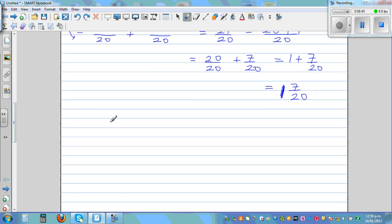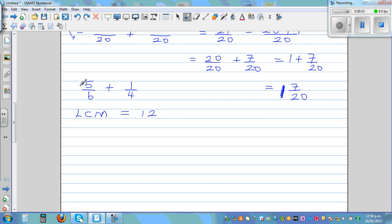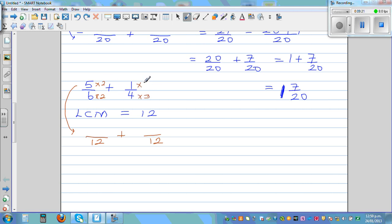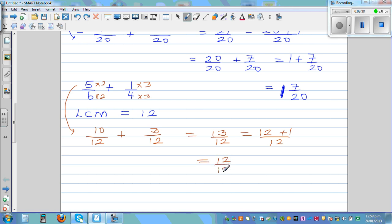Finally, what is five sixths plus one quarter? Here the LCM is a bit tricky — it's not twenty-four. The LCM is twelve, because six times two is twelve and four times three is twelve. So five sixths times two gives ten out of twelve, and one quarter times three gives three out of twelve. Ten twelfths plus three twelfths equals thirteen twelfths, which is twelve plus one out of twelve, which is twelve twelfths plus one twelfth, which equals one plus one twelfth — so the final answer is one whole and one twelfth.